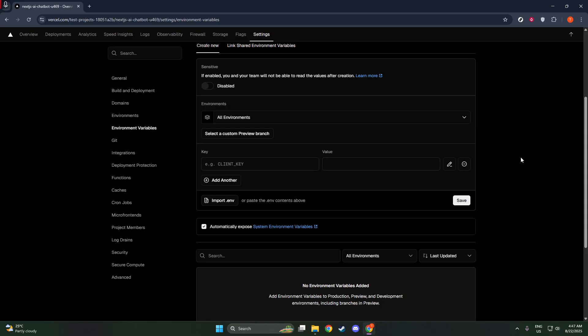Start with the Name field. This is where you'll input the key, which acts like a label for your environment variable. For instance, if you're setting up a database connection, you might name it POSTGRES_URL. Be sure to pick a name that is descriptive and easily recognizable, as this will help you find it later, especially if you need to make changes.